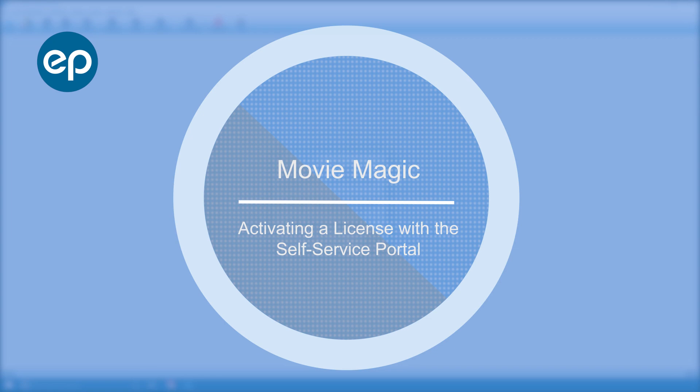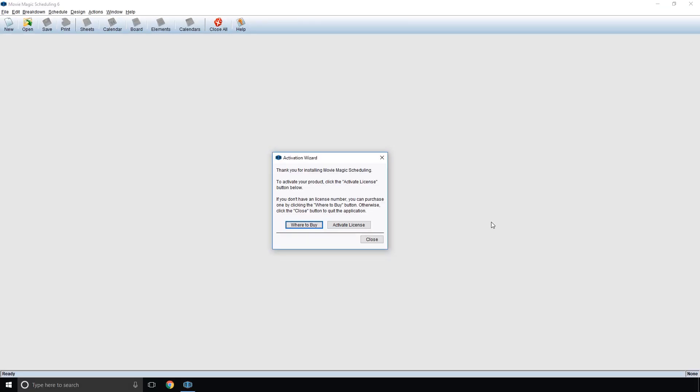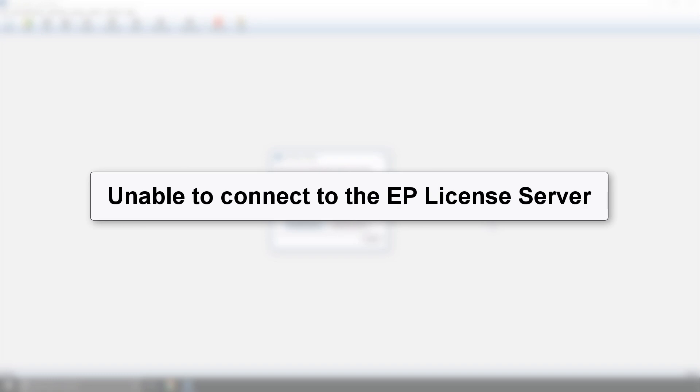Welcome to MovieMagic. Today, we're going to look at activating a license with the self-service portal. When activating your MovieMagic license, if you see the message 'Unable to Connect to the EP License Server,' this video will walk you through activating a license with the self-service portal without having to contact support.